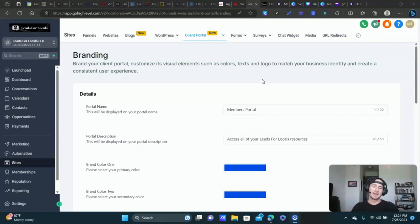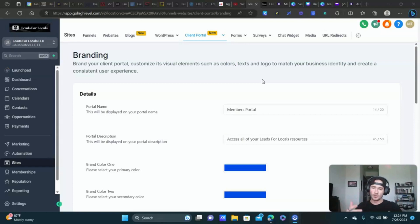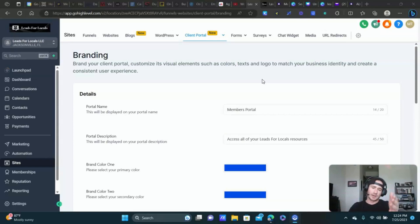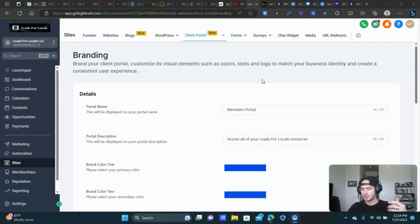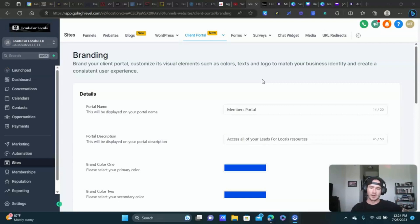Within the client portal, affiliates also get access to any courses or membership sites you've given them access to, and they get access to a community group you can create. I'm going to do a separate training on creating the community group. In this training I just want to show you how to use the client portal and get it set up, so you can start sending affiliates, and if someone purchases a course or is in a membership site, you can send them to this client portal login.